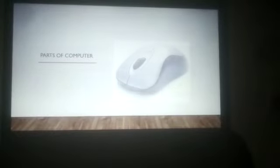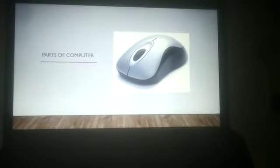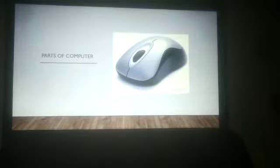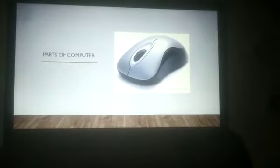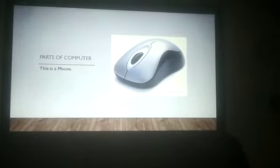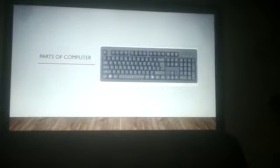Next, can you see this picture? Yes. This is a mouse. This is a mouse. Speak after me. This is a mouse.